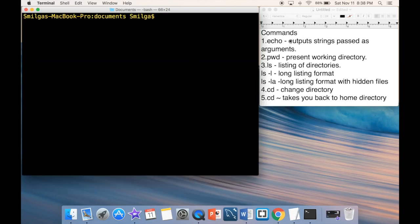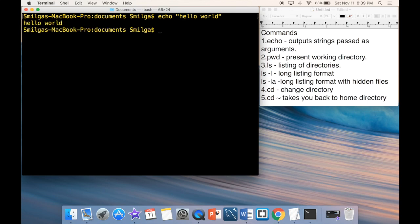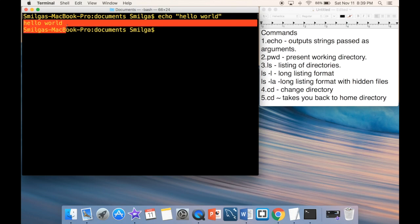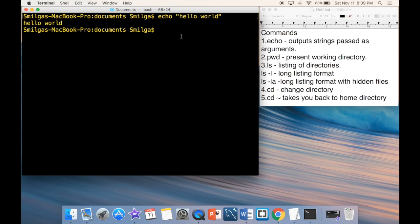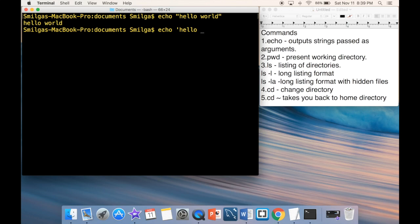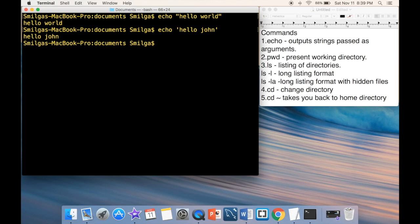The first command is 'echo', which outputs the strings passed as arguments. Type 'echo "hello world"' with double quotes and press Return — you get 'hello world' on screen. It works the same way with single quotes.